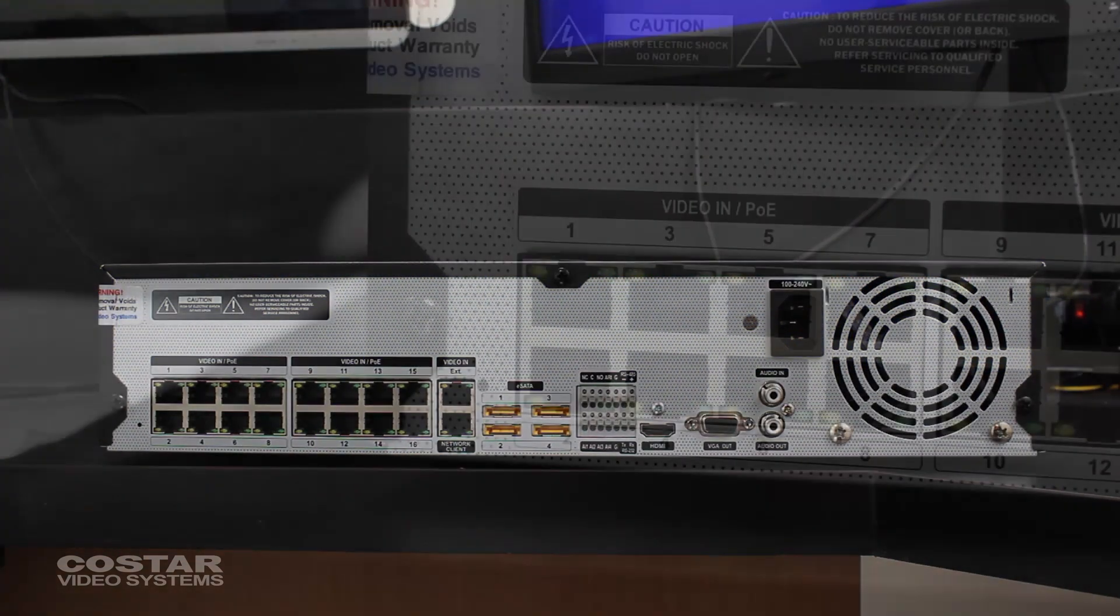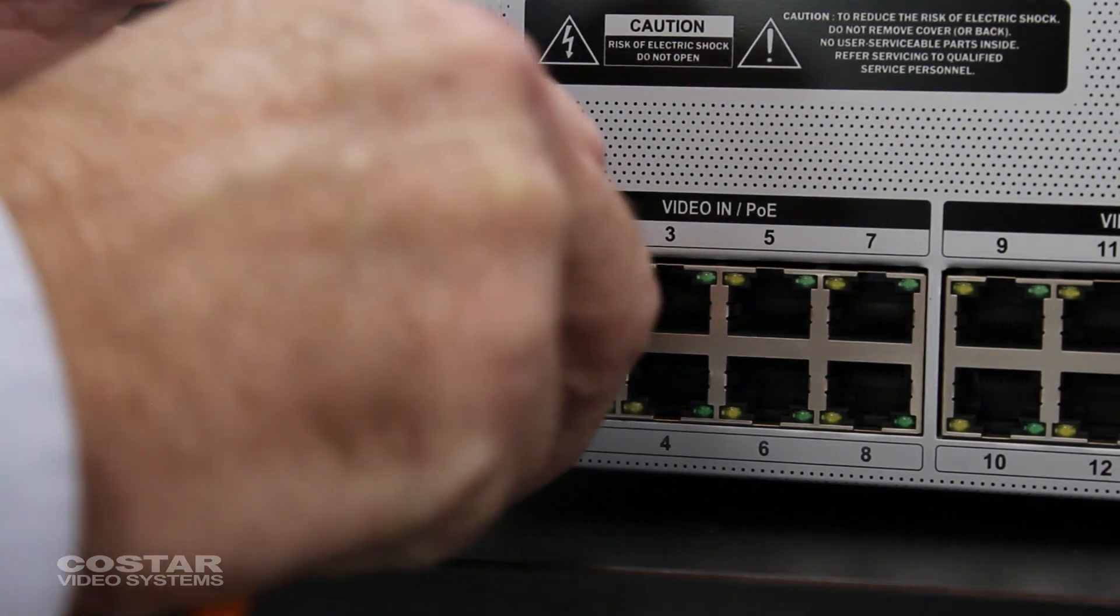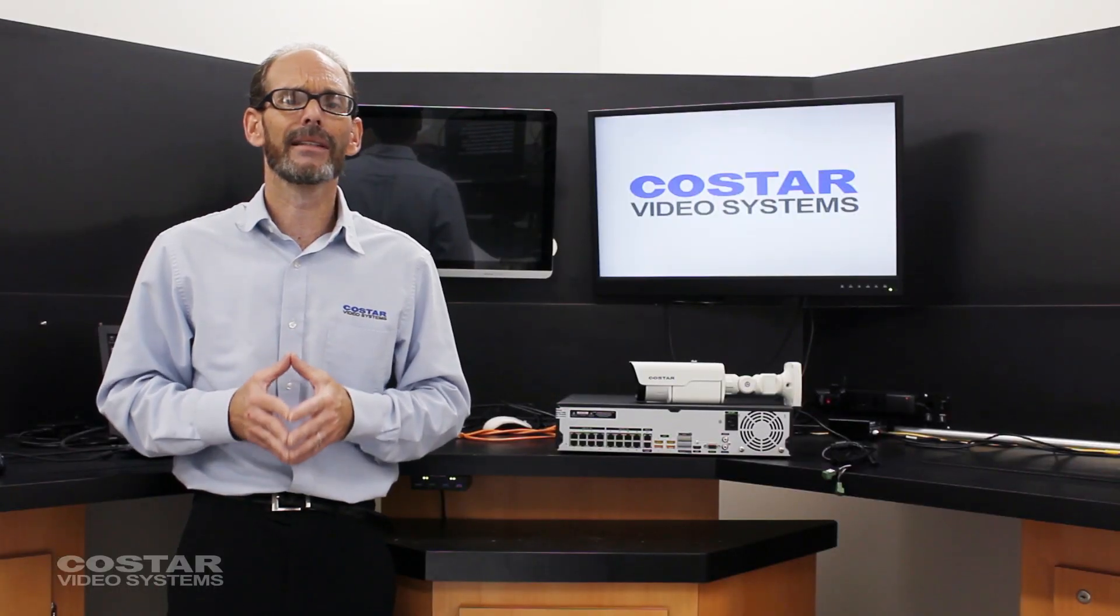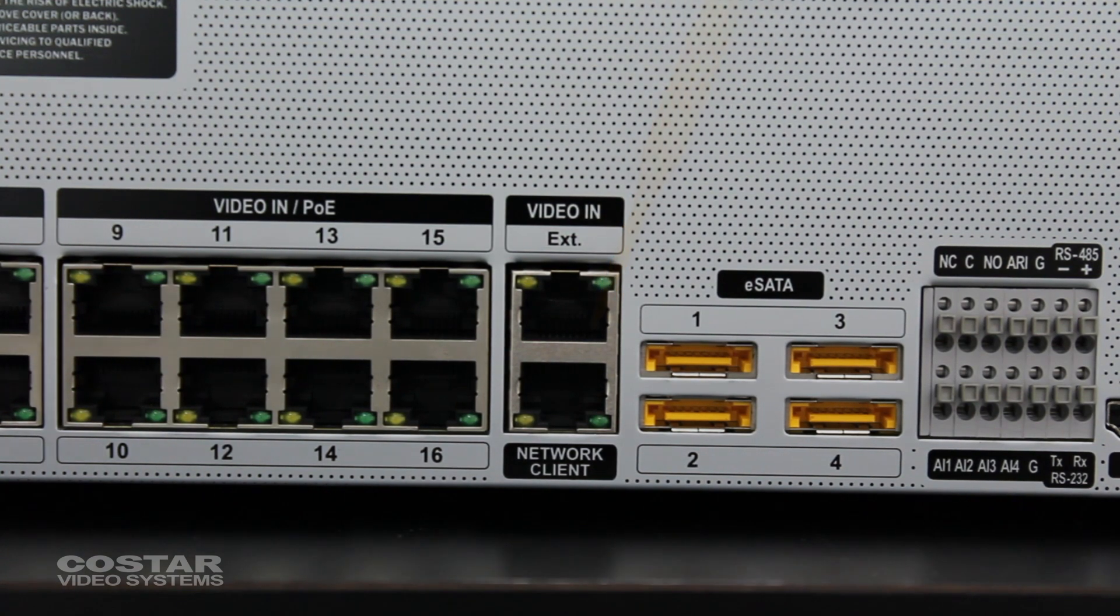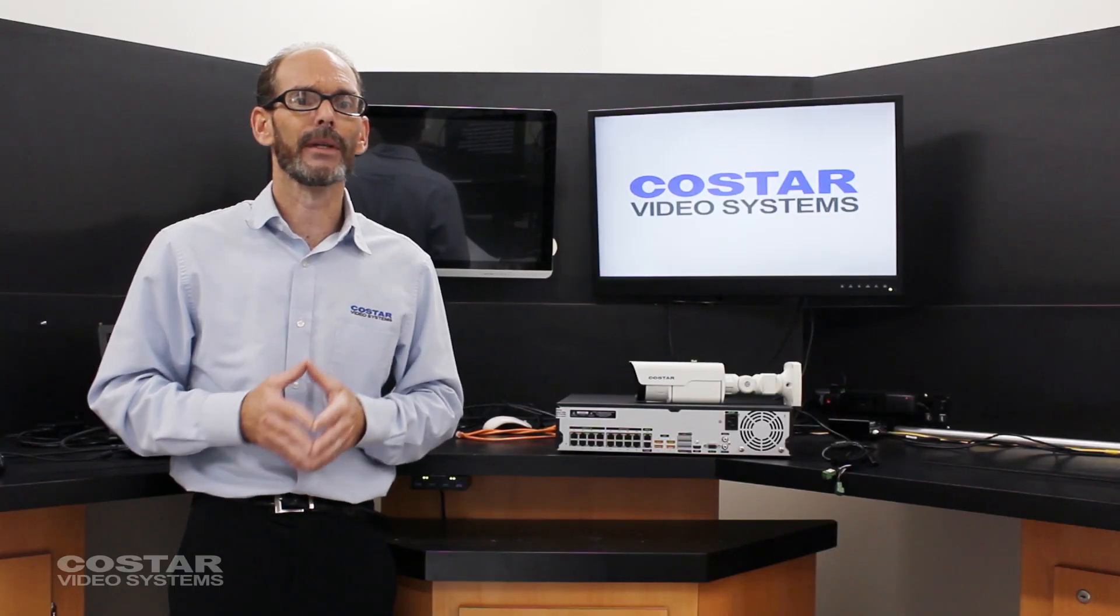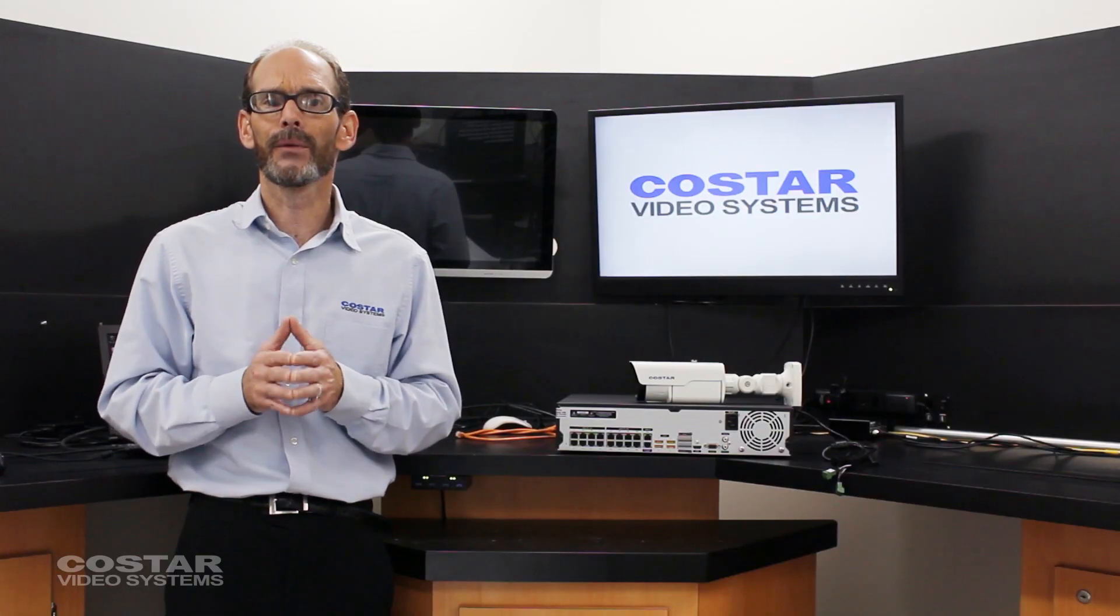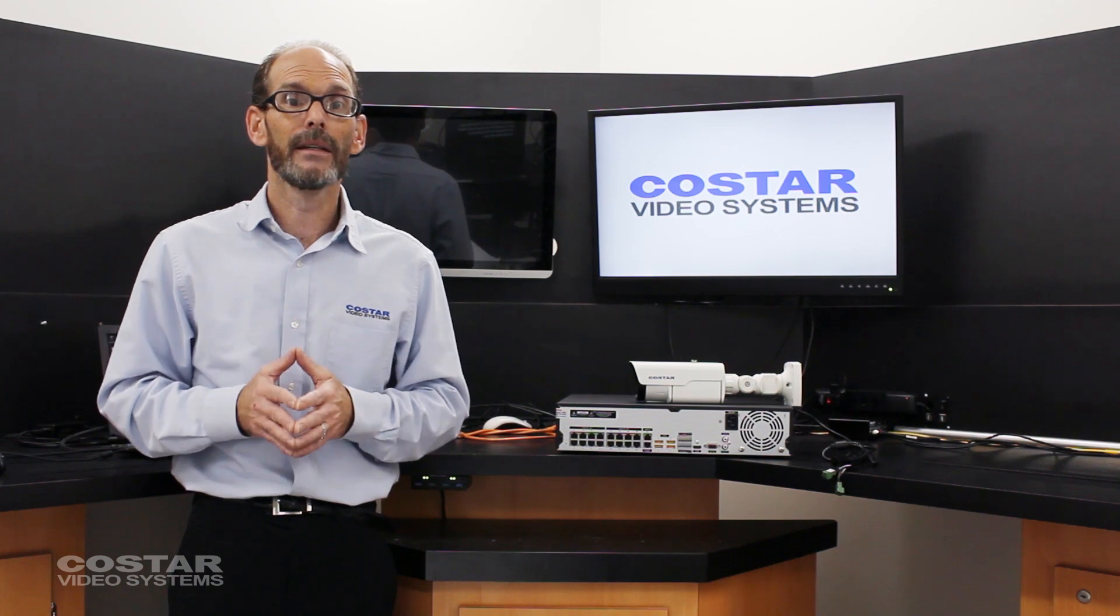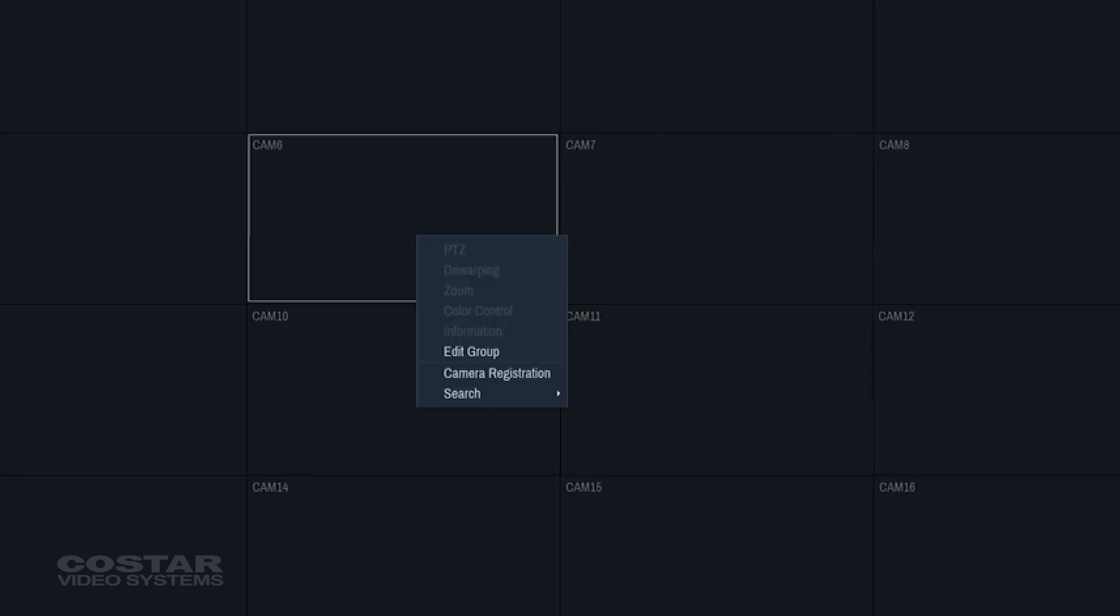Connect the network cable from the camera to one of the PoE ports on the back of the recorder, or to a PoE switch that is connected to the EXT port on the back of the recorder. Do not connect the camera to the client port. It will not power your camera and you will not be able to find the camera. This port is for remote viewing of the recorder only. Once connected you must wait about two minutes for the camera to completely boot up. On any of the live video screens of the recorder, right-click and choose camera registration.